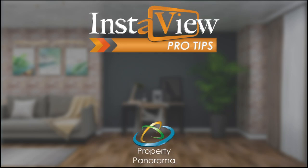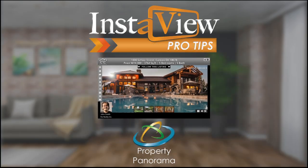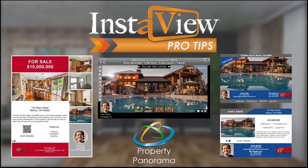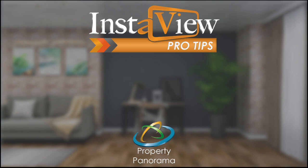Property Panorama, creator of the industry-leading InstaView Virtual Tours, now provides agents with a more intuitive Member Dashboard, giving you access to all of the tools available for you and your listings in a more streamlined approach.